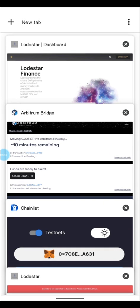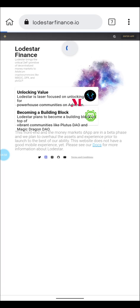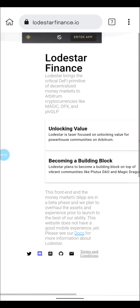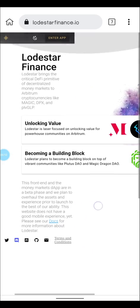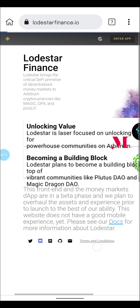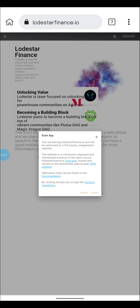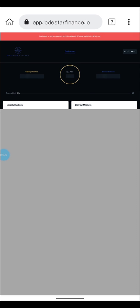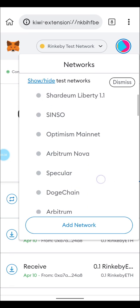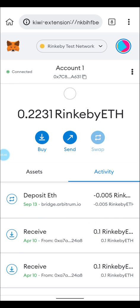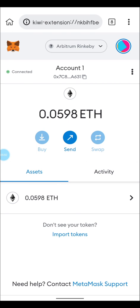The next step is to go to Rodstar Finance. Make sure you are on the desktop site. Click on 'Enter App' and accept the terms. It's showing me an unsupported network error, so I have to switch to Arbitrum Rinkeby to actually be able to do this testnet. I'll click on Arbitrum Rinkeby and we'll be on the right network.